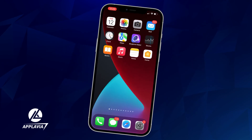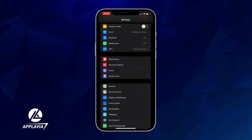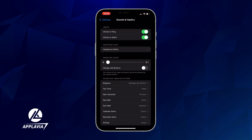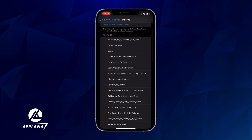To change your ringtone to the new one, go to your iPhone settings. Tap on Sounds and Haptics, then go to Ringtones. From there, simply choose the new ringtone and you're good to go.